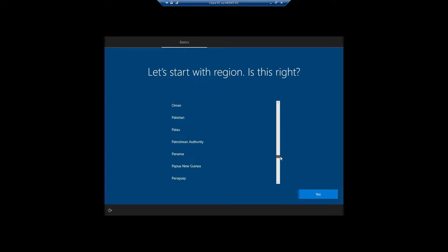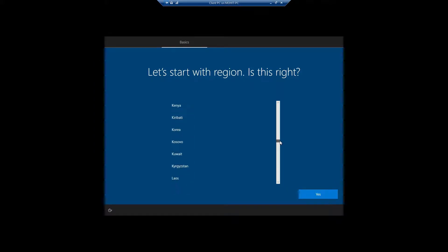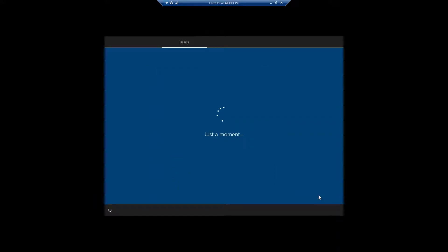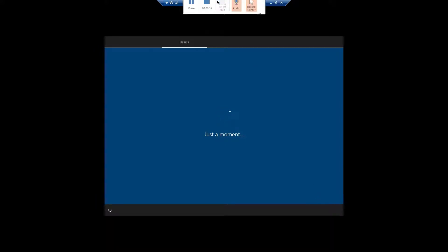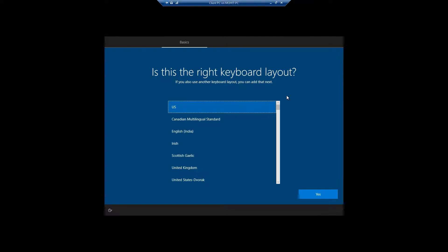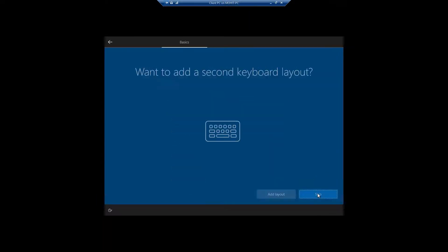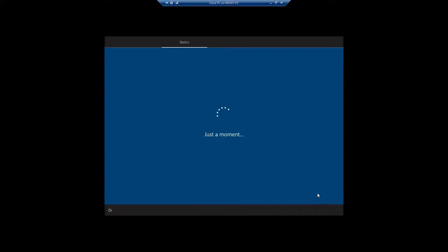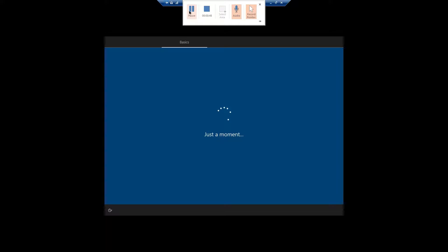Welcome back friends. Now it's asking for a region, so I am selecting India. Clicking Next. Now it's asking for a keyboard layout — US layout is okay. Skipping the second keyboard layout option.